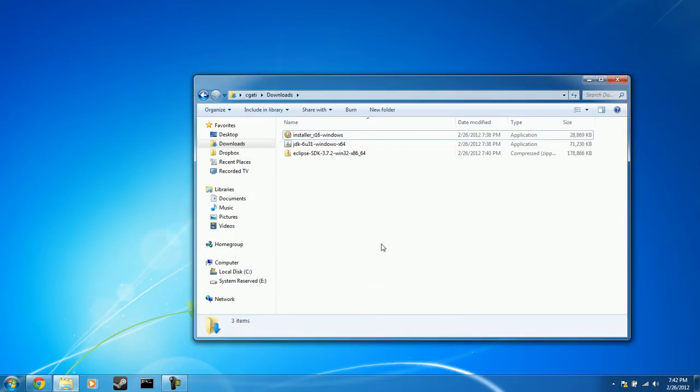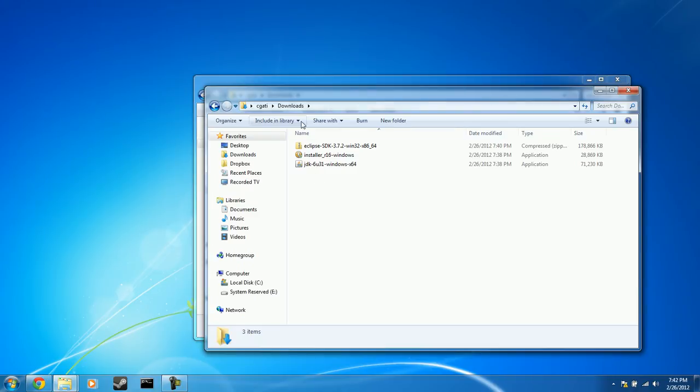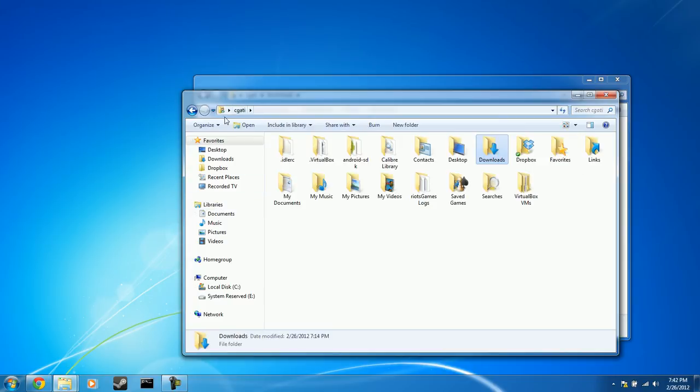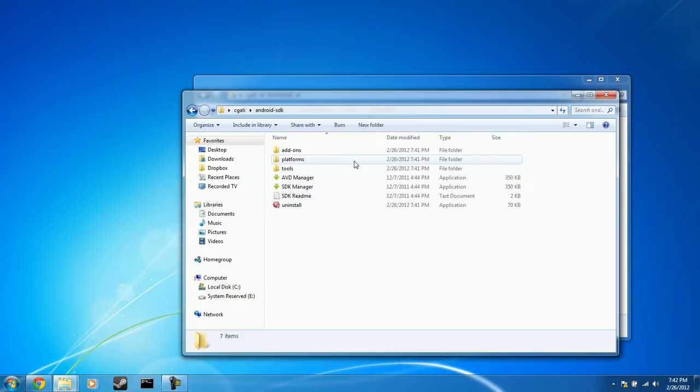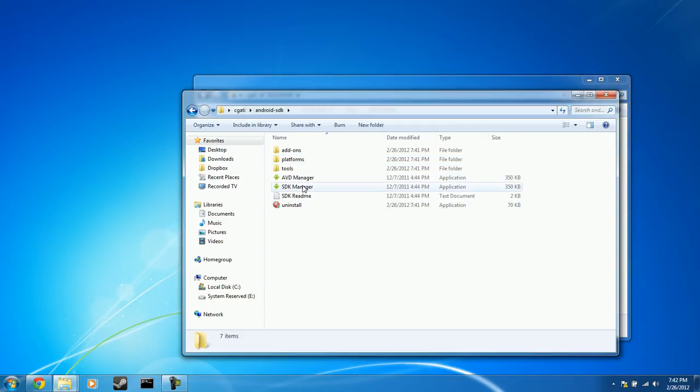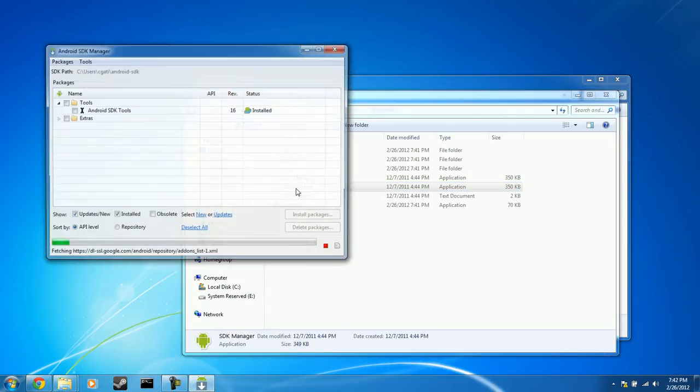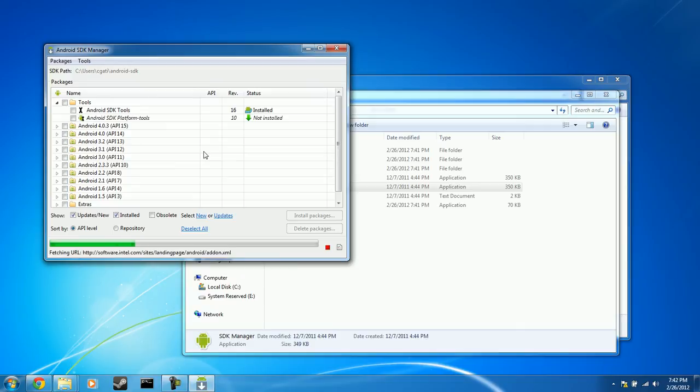And now we hit Control N to open up a new instance of the File Manager. And we're going to go ahead and go to our home folder, go to Android dash SDK. And right here you have the AVD Manager and the SDK Manager. You can go ahead and double click on that. And that opens up the Android SDK.